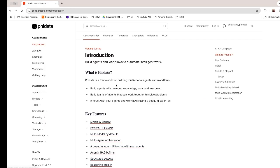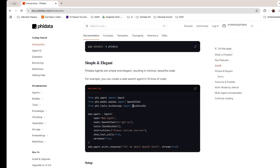If you want to see a Hello World type of example, you can go to the introduction section. They have given an example where they create an agent that searches the web using the DuckDuckGo tool, which is similar to Google. They created a web agent, specified the model and the tools — giving the agent access to DuckDuckGo — and the instruction is the prompt. Calling the print_response method will actually get you the response.